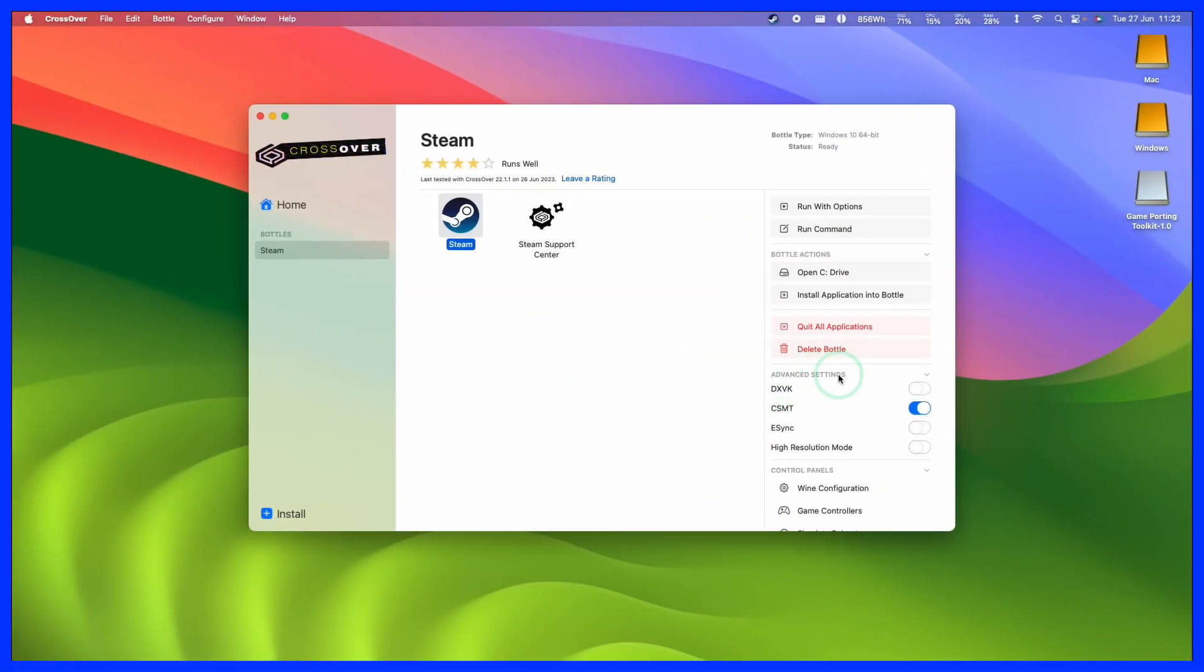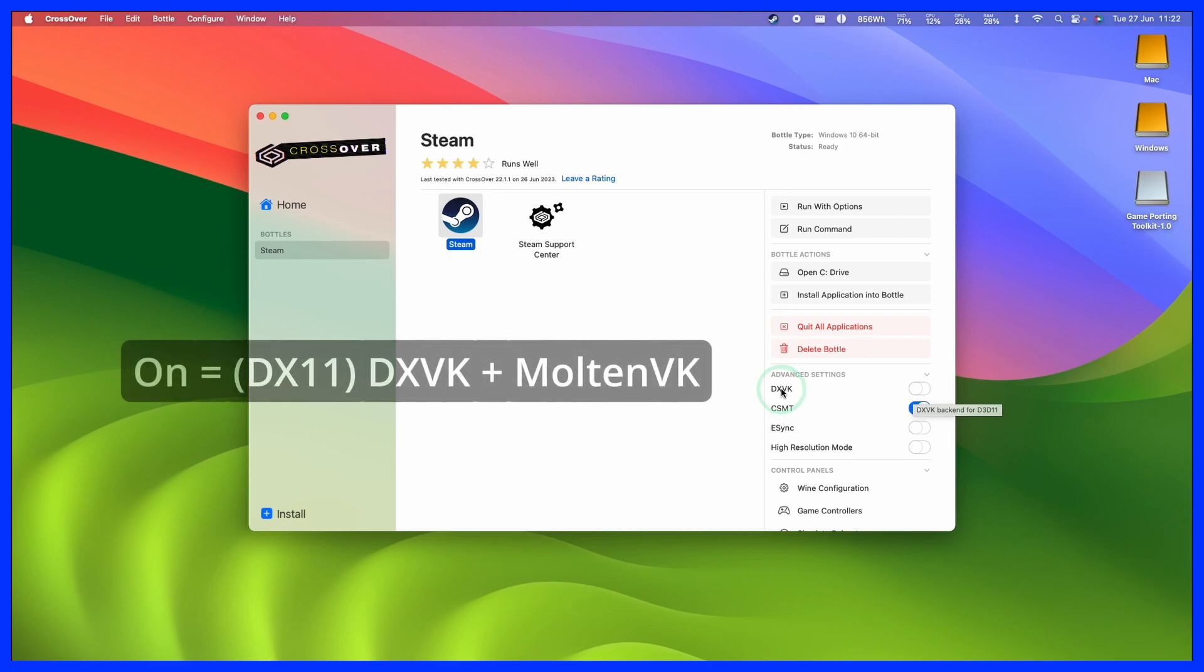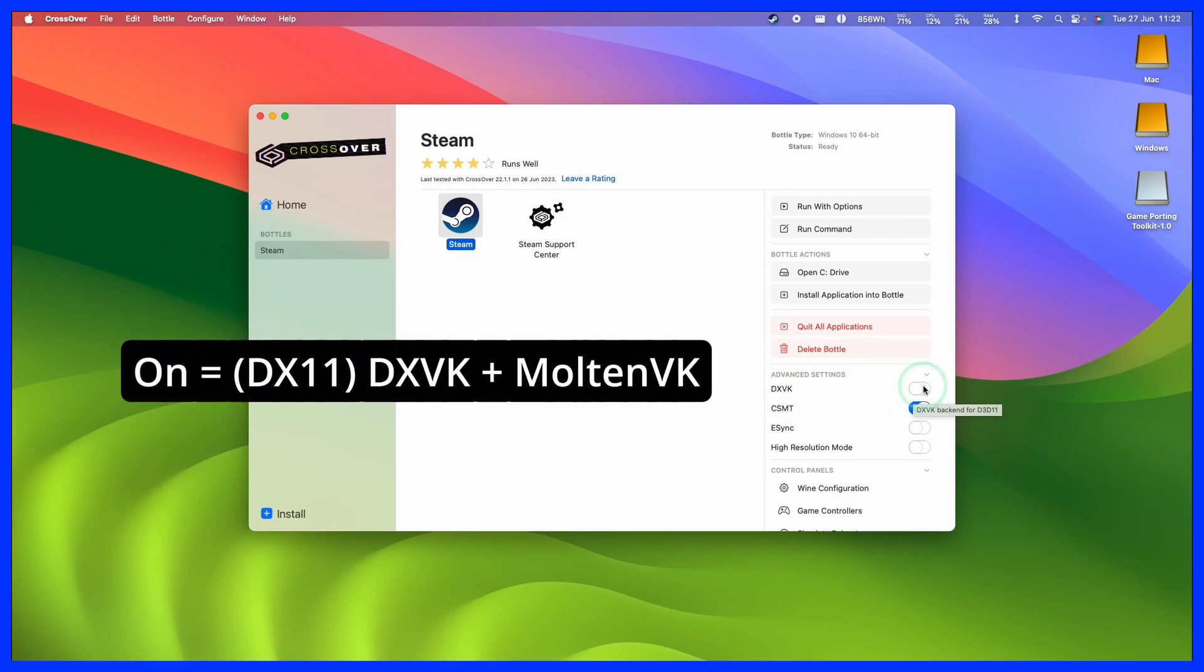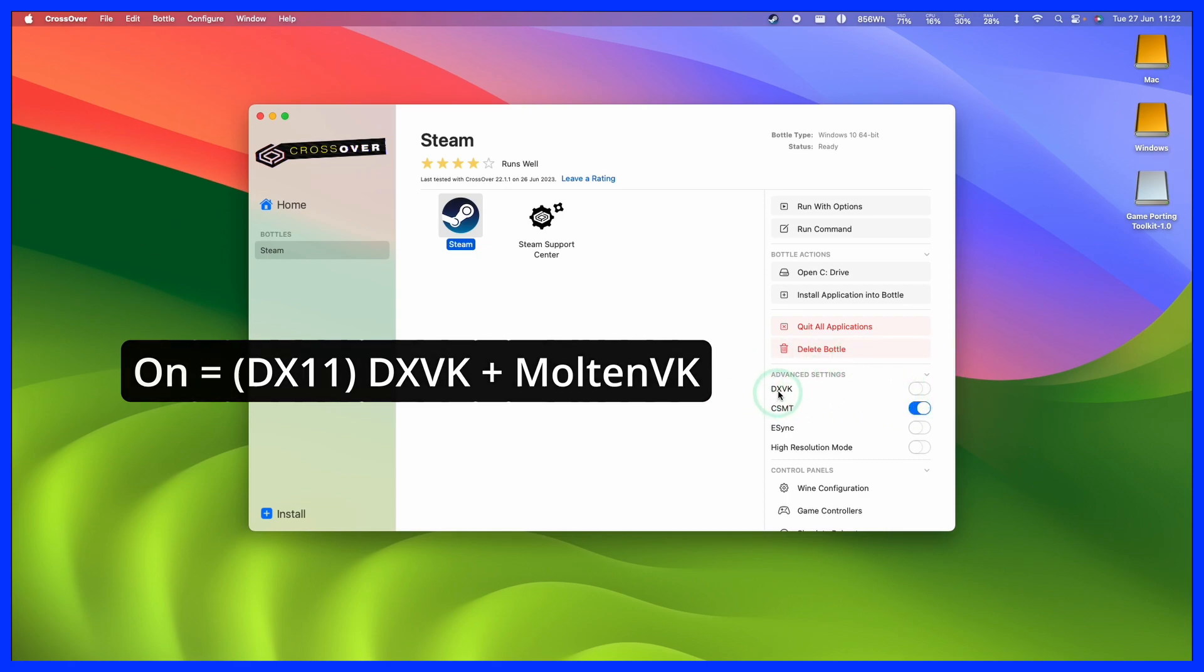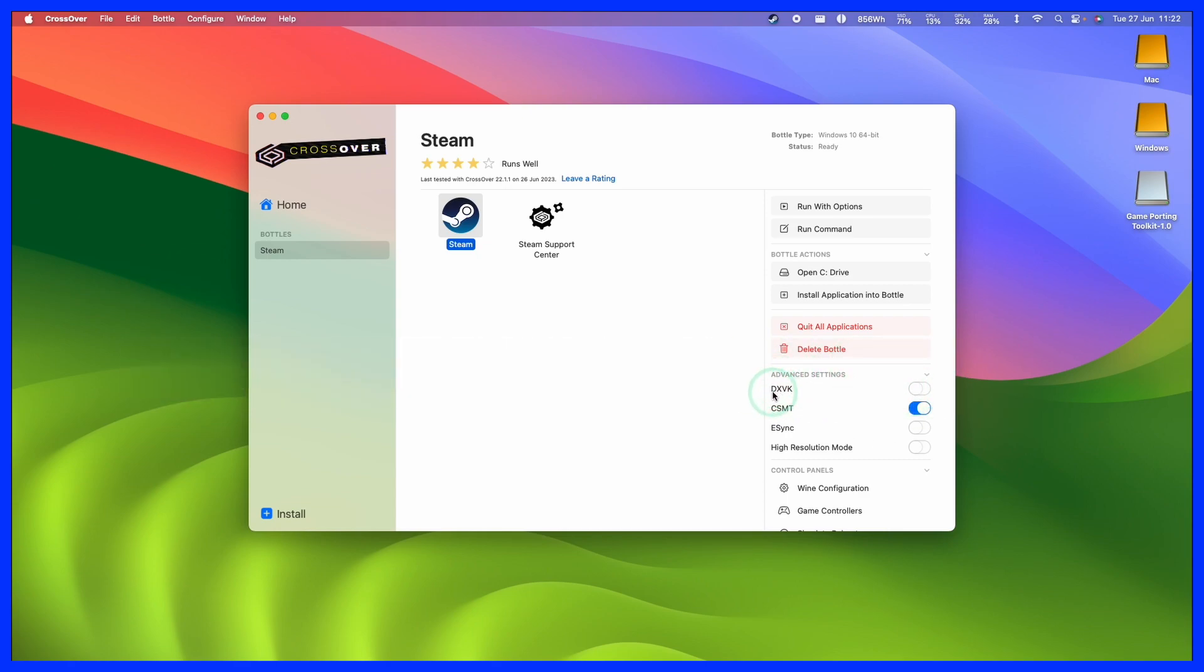So before we move on, I'm just going to explain how Game Porting Toolkit interacts with Crossover. So basically, if you turn this on, then that means that if we run a DirectX 11 or 12 game, we are going to be using DXVK MultinVK, which is the standard Crossover translation layer.